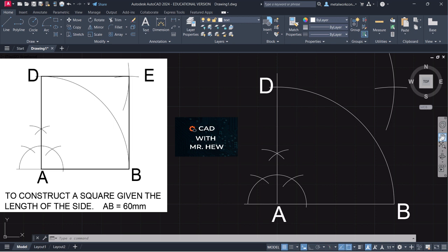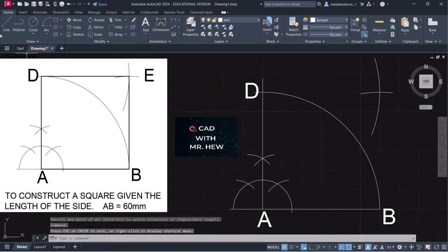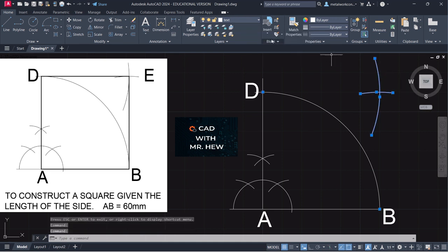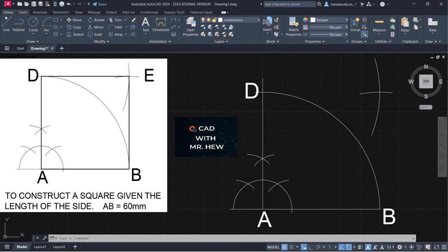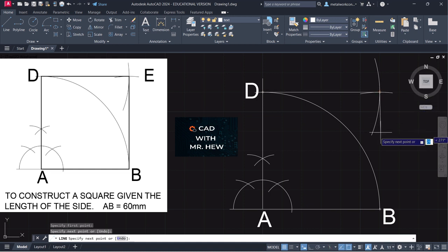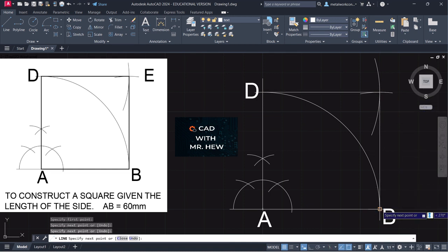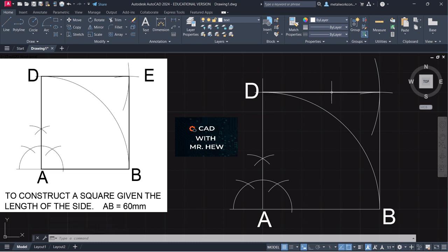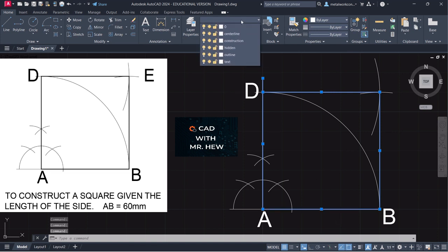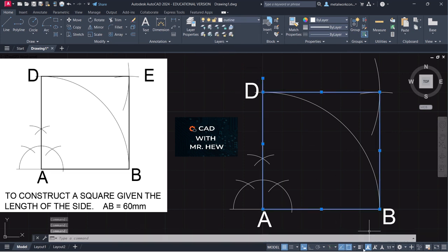Let us draw it now. We're going to draw the construction line — these lines should be on the construction layer. So let's put them on the construction layer. We're going to go to our construction layer and draw a line from here, to there, to there — and this would be our square. Now let us put these lines on the outline layer. Drop down here, select Outline. And there is our square.